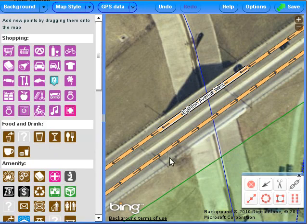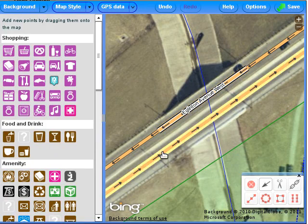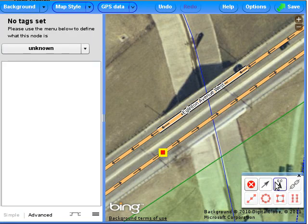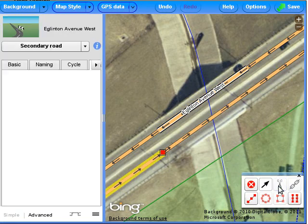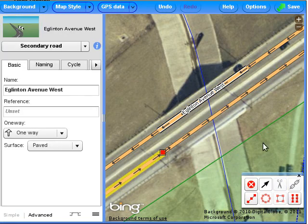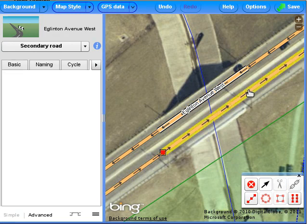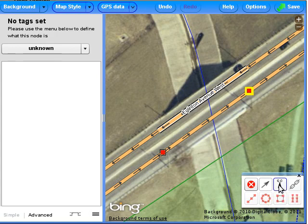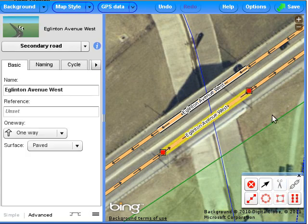Let's do that for the other carriageway also. Select the way. Shift-click to add a node where the bridge begins. Use the scissor icon to split the way. Shift-click to add a node at the end of the bridge. Use the scissor icon to split the way.